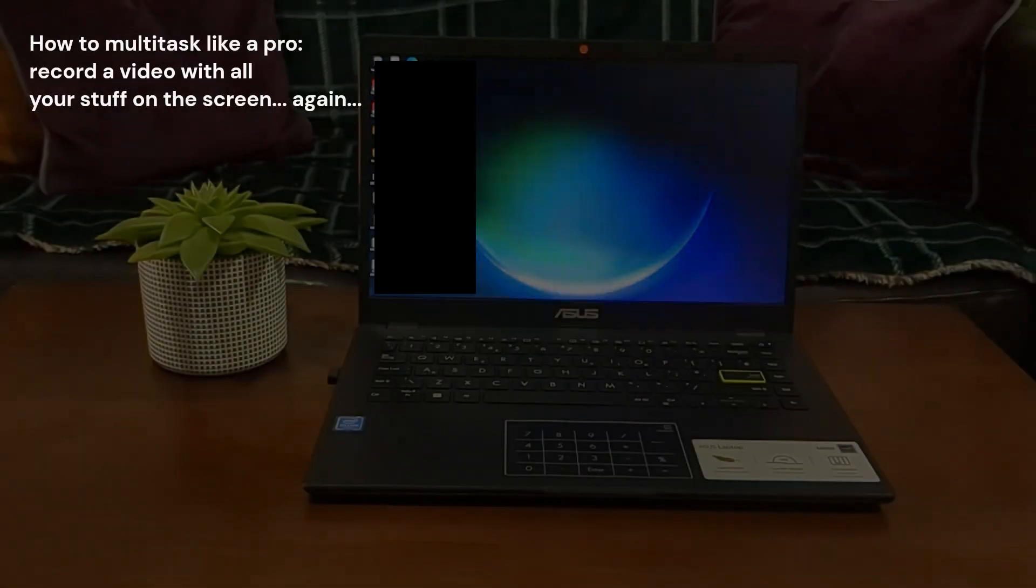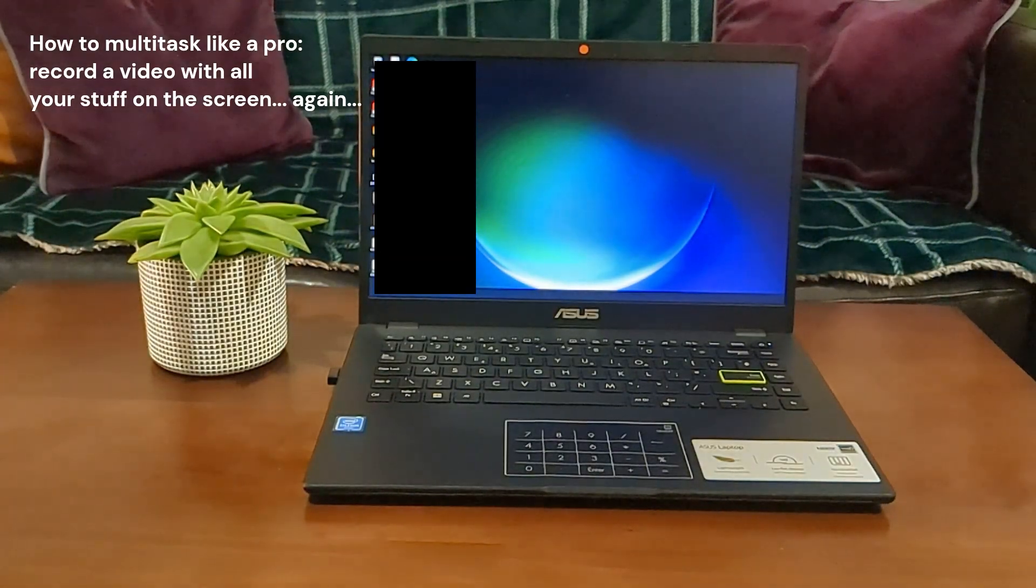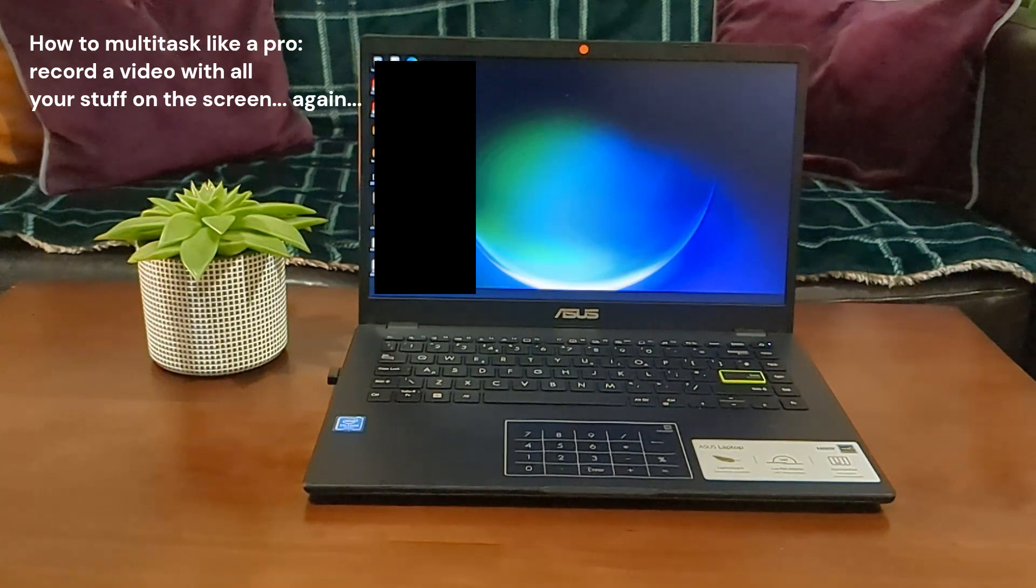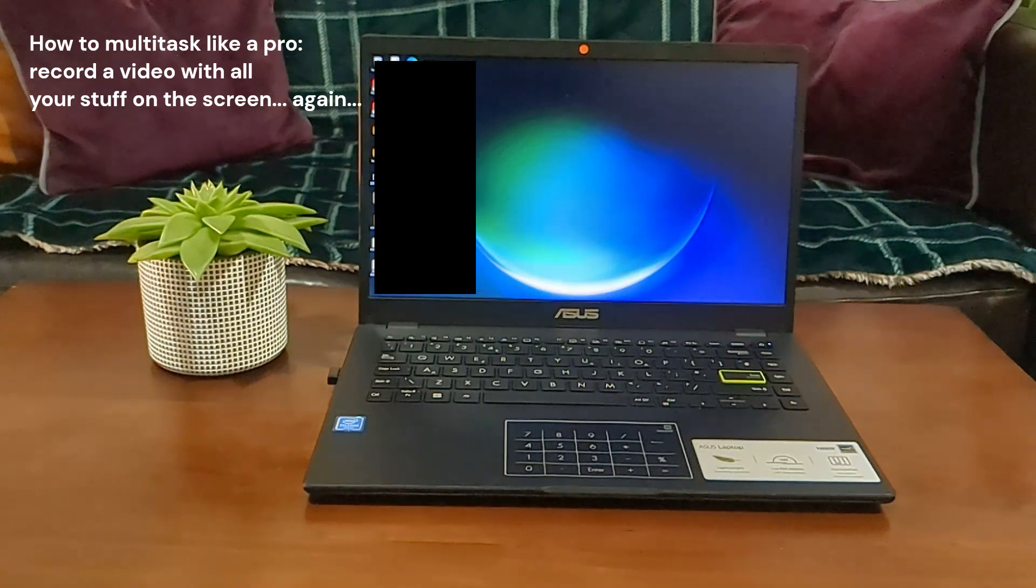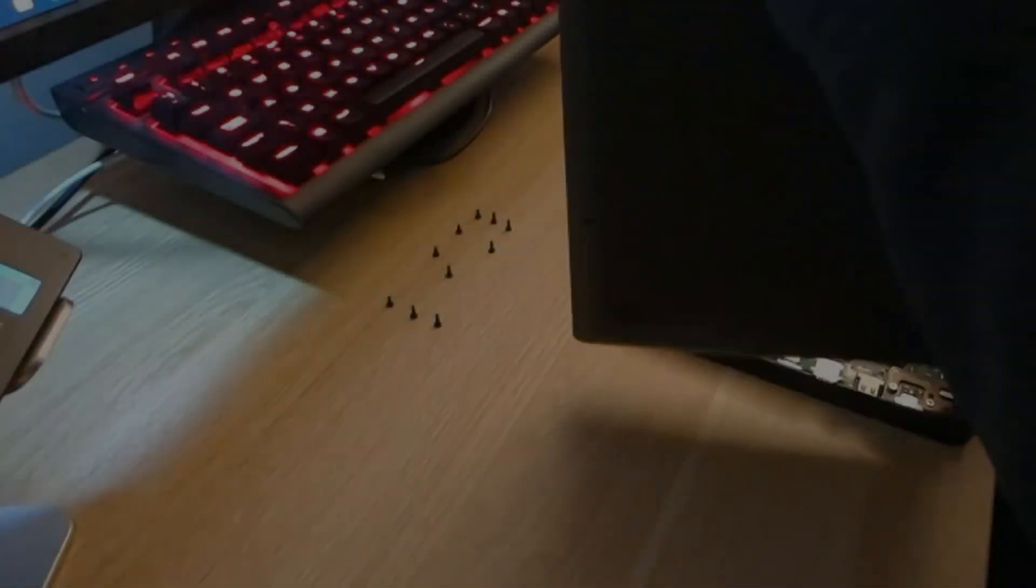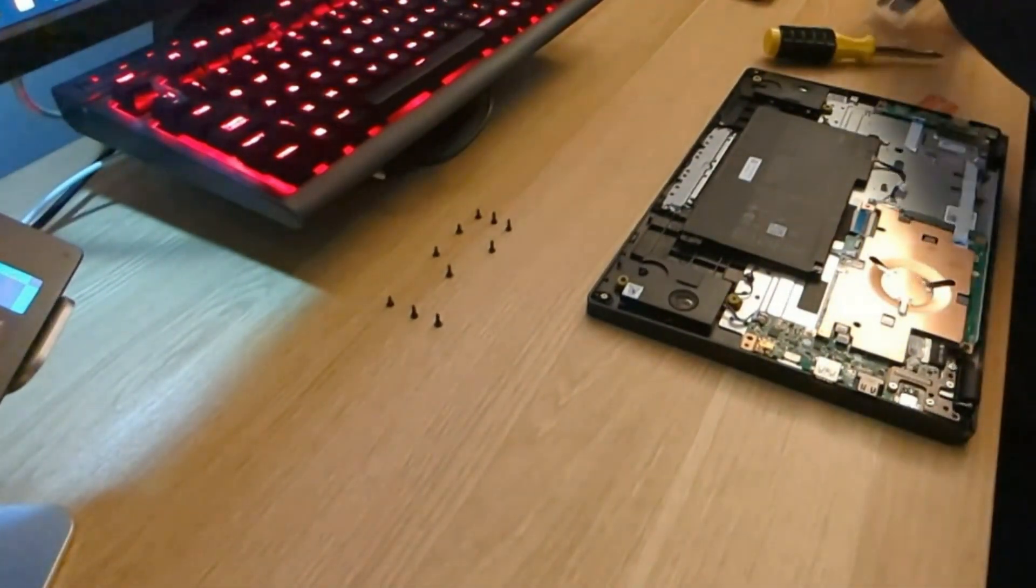The screen has a good resolution for its size but it's a bit dim, though it can be lived with. On the other hand, the eMMC storage is a pain and this really slows down the laptop.